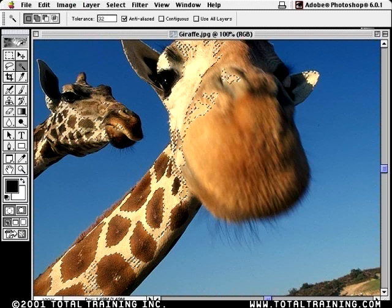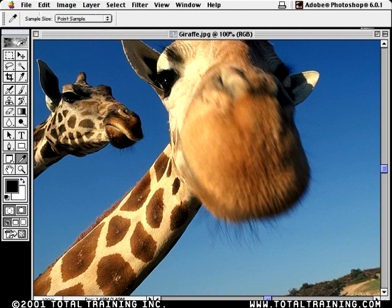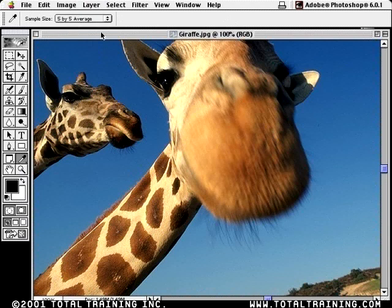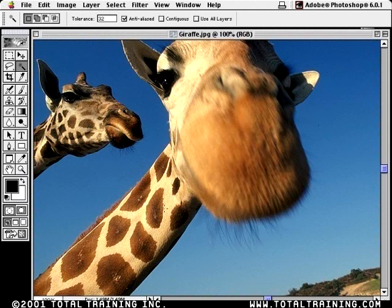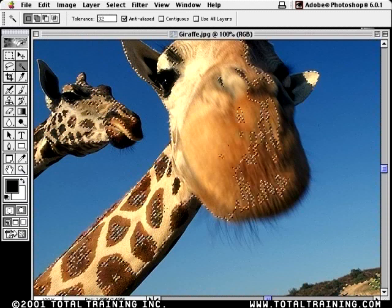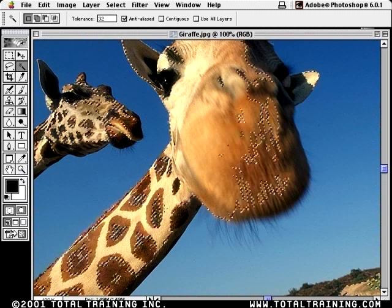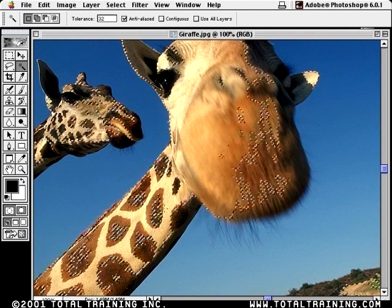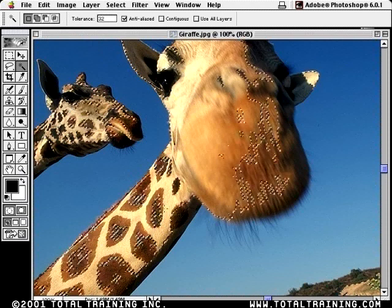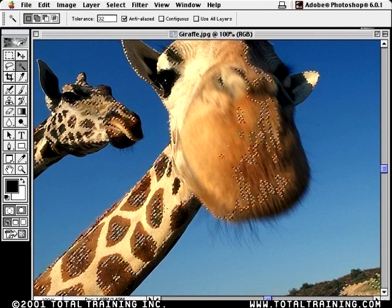Now I'm going to press Command-D to deselect that. Press the I key to get the eyedropper, go up here and set it to 5x5 average, then press the W key to go back to the magic wand. I still have my caps lock key down, so I have that little cross cursor. And click again in that same spot right next to the spot, but not on the spot. And it selects not only the beige area, but part of the spot as well — because it sampled in a 5x5 area of pixels, 25 pixels, in order to determine the colors involved in the magic wand selection.